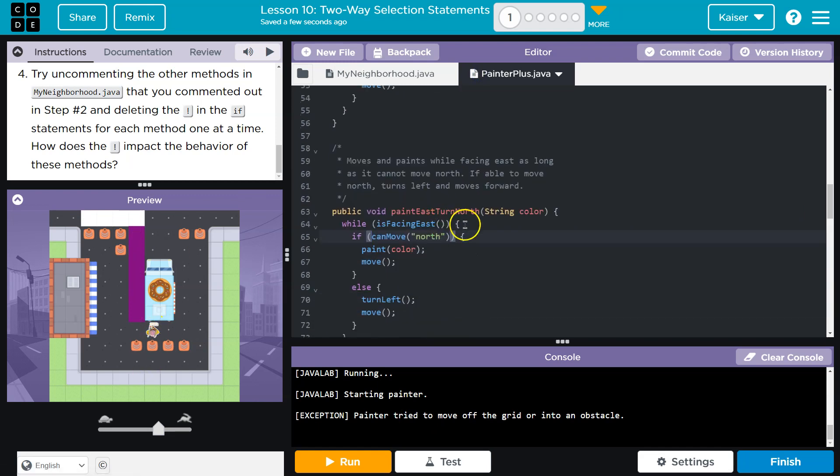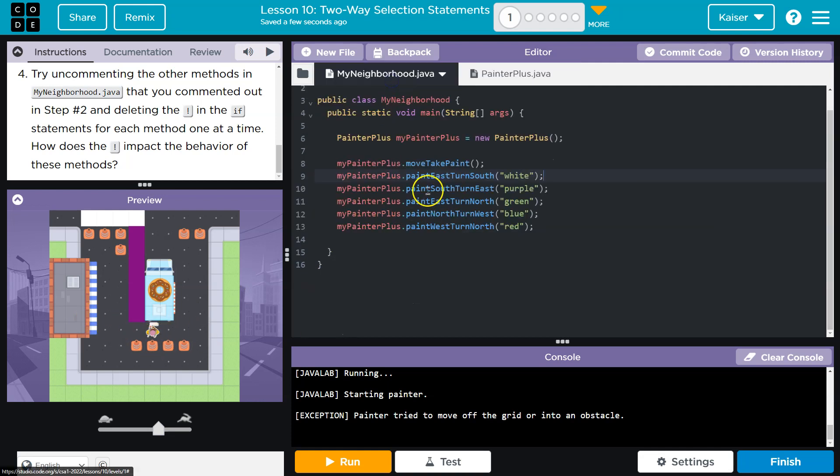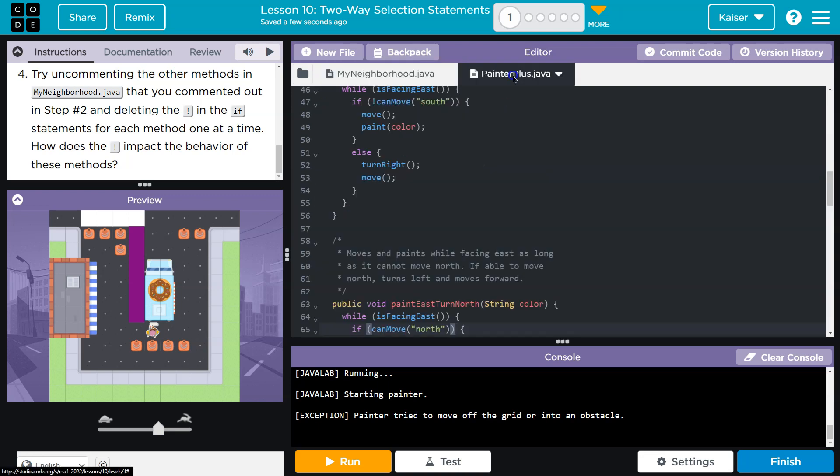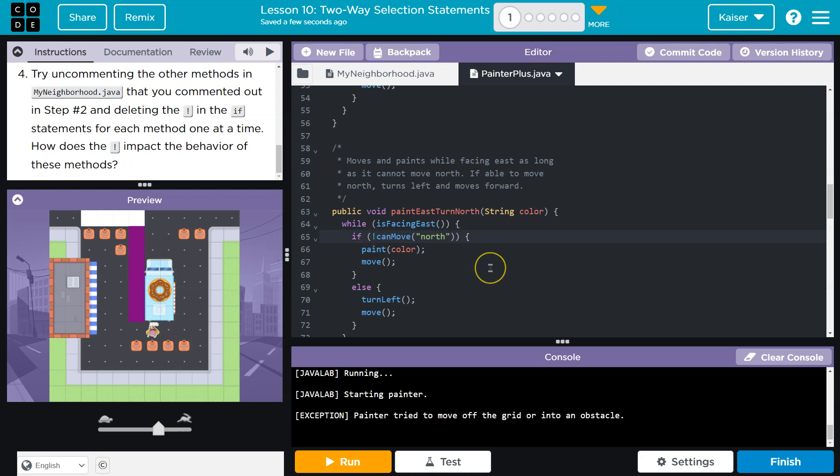Why did that happen? Because paint east turn north now, as long as we're facing east, right? This says, yep, we're facing east down here again, right? Because if we don't run this at first, paint east turn north, we run it here. And so it says, yep, you're facing east. And then if you can move north, well, I can move north, because we got rid of the negation. This is to say if you can't. If you can move north, oh, well, that's false, right? I cannot move north right here.